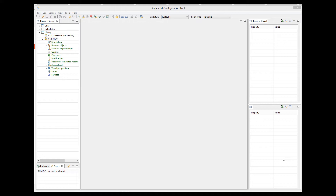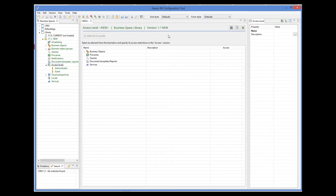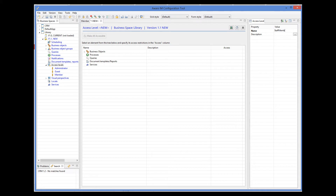First of all, we need to define our user categories. Essentially, these are AwareIM access levels. For more details about access levels, please watch the access levels tutorial. Two access levels, administrator and guest, are always provided by default. So we need to define the other two, for members and staff members. We'll call them member and staff member. For now, we'll just define them without specifying their details.